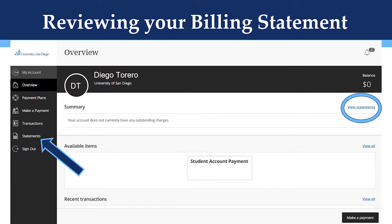To review the billing statement from the main overview page, click on view statements on the top right. You can also access it by clicking on statements on the left side navigation.